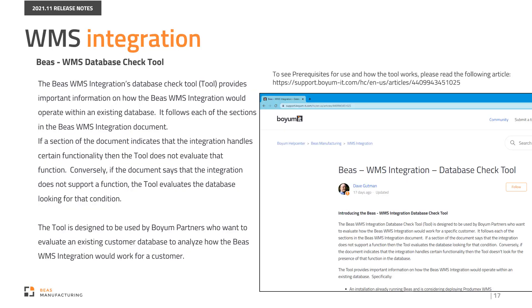The Bayes WMS Integration's Database Check tool provides important information on how the Bayes WMS integration will operate within an existing database. It follows each of the sections in the Bayes WMS integration document. If a section of the document indicates that an integration handles certain functionality, then the tool does not evaluate that function. Conversely, if the document says that the integration does not support a function, the tool evaluates the database looking for that condition.